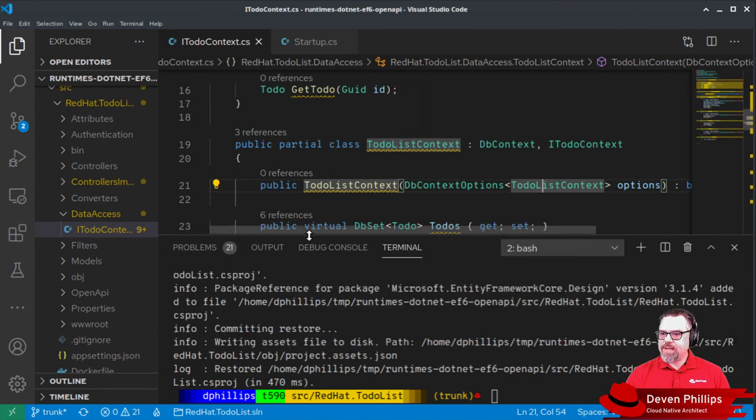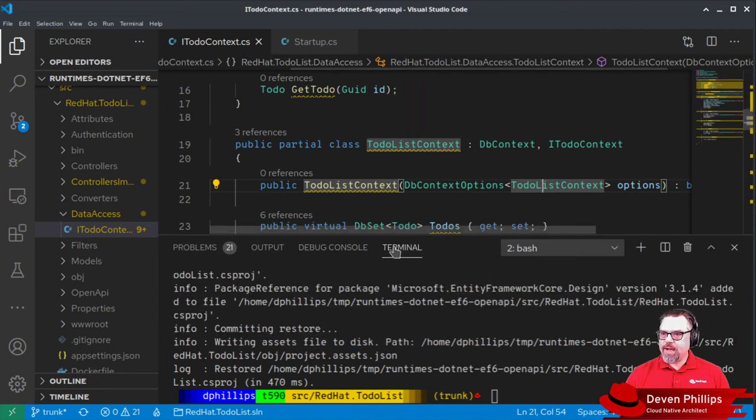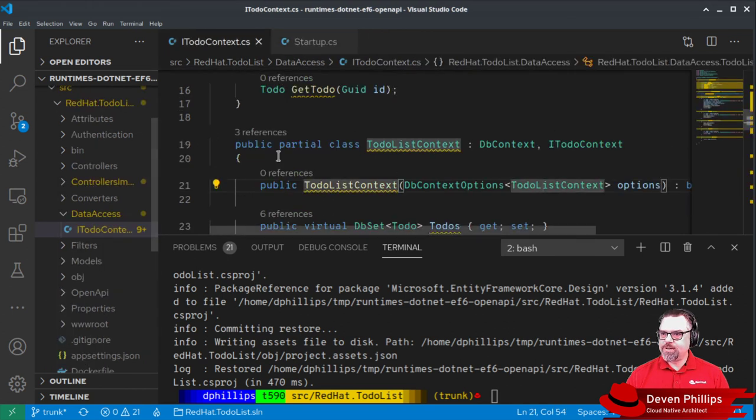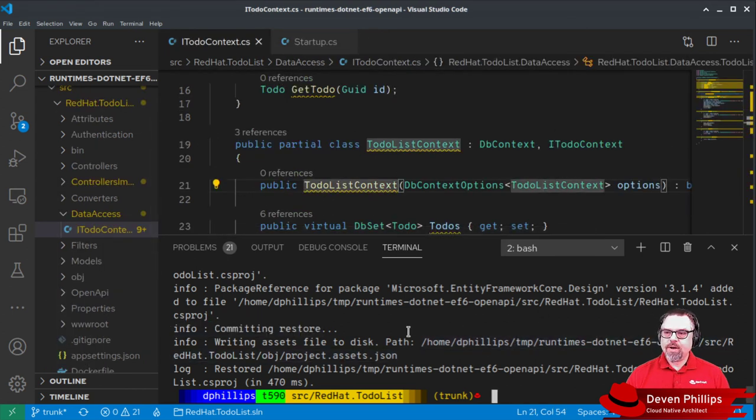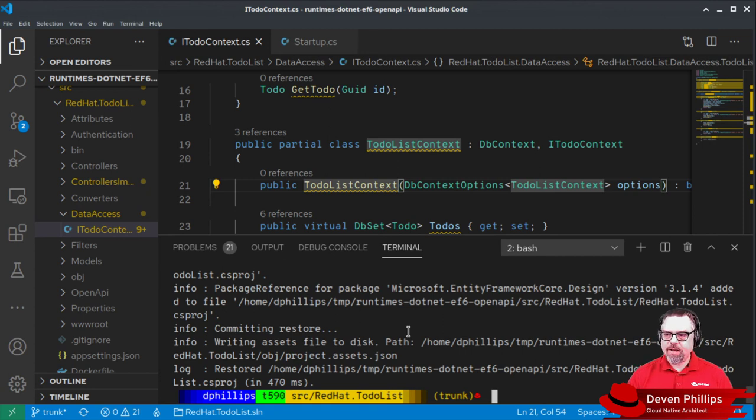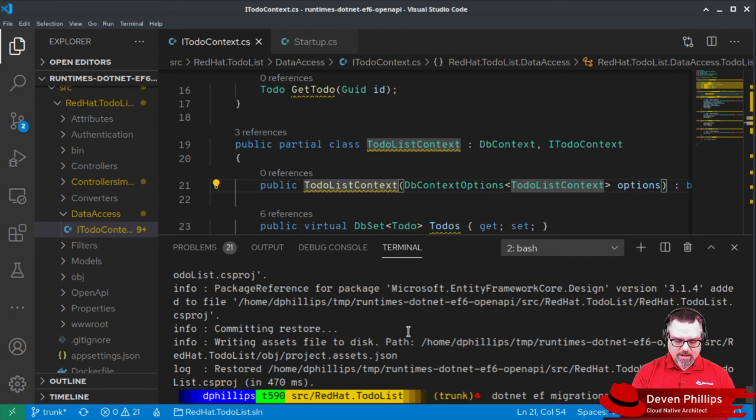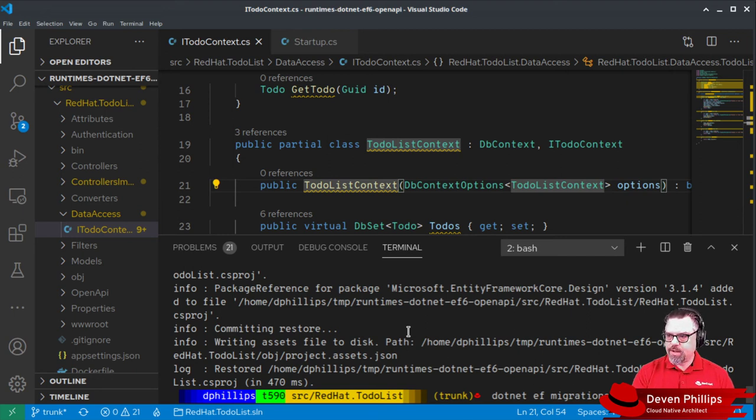Now that we've done that, we have our libraries. We've linked it to our dependency injection. We have our implementations. We can create our schema migration. So we're going to use .NET EF migrations add. And this first migration we're going to call initial create.